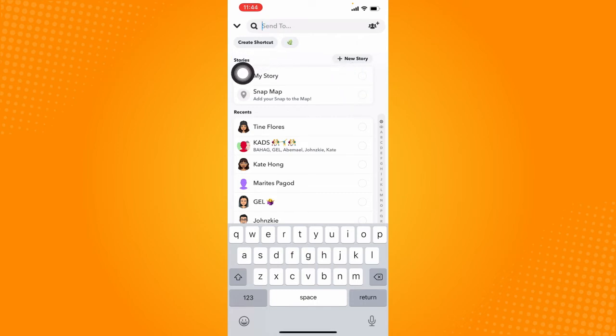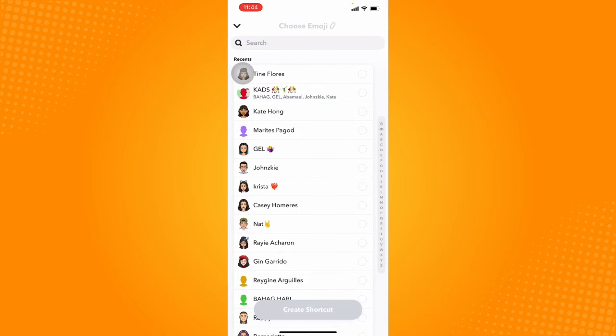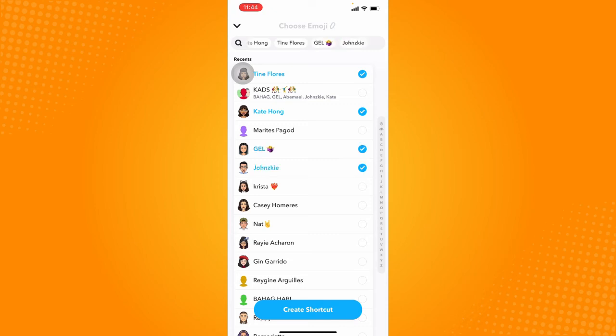So that is basically the shortcuts feature of Snapchat. And let's try it out. Let's click on create shortcut right here and click on the friends you want to create a shortcut to. Just click on this little circle at the side of their names.